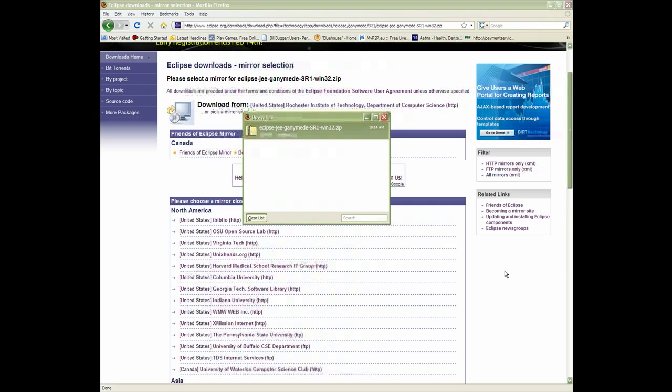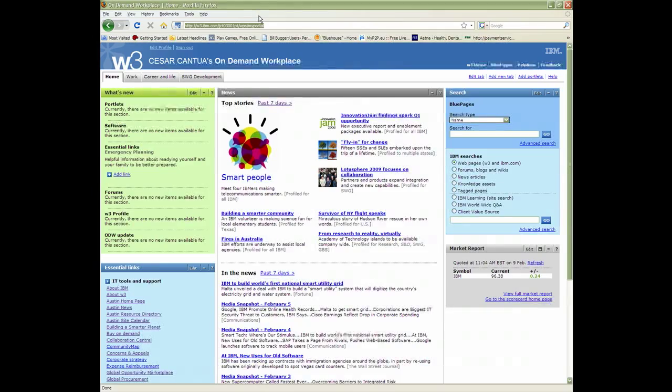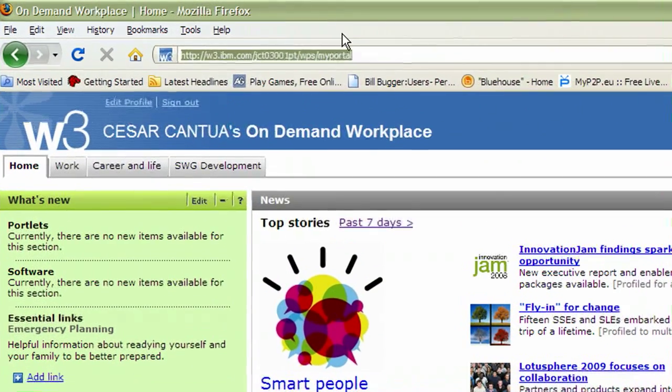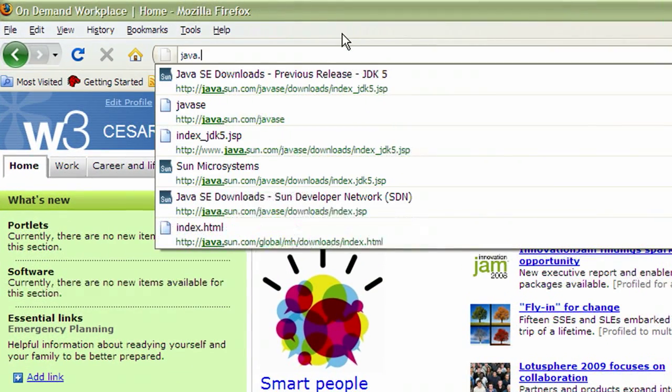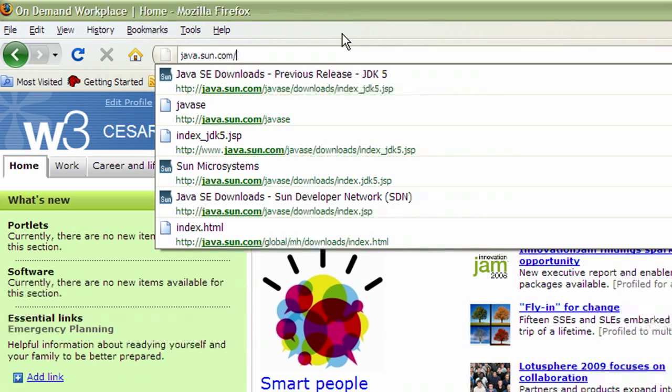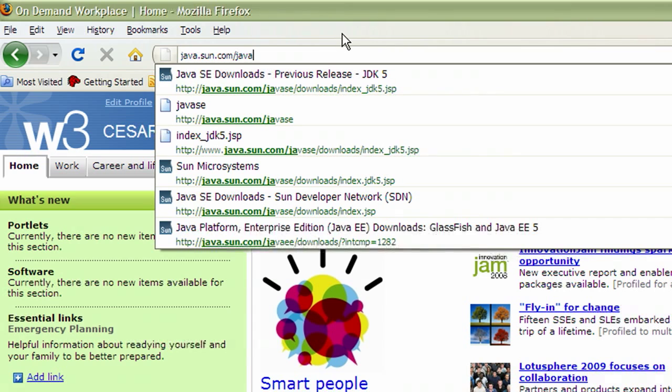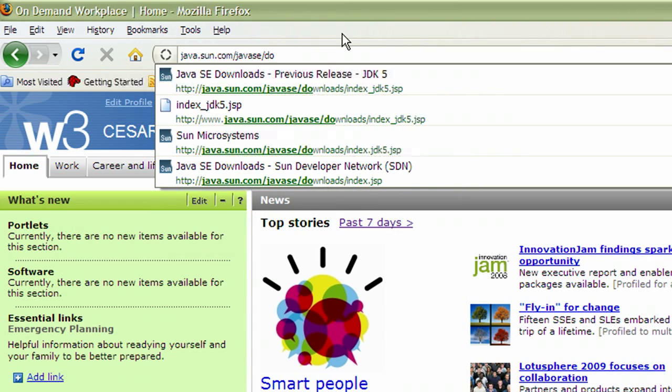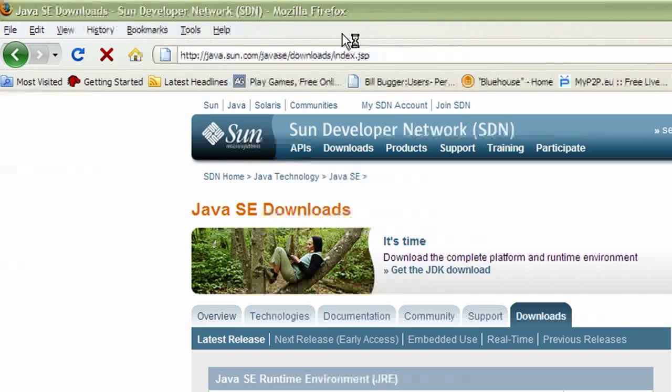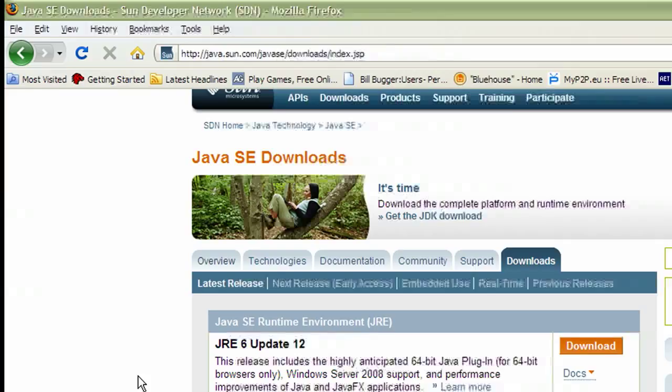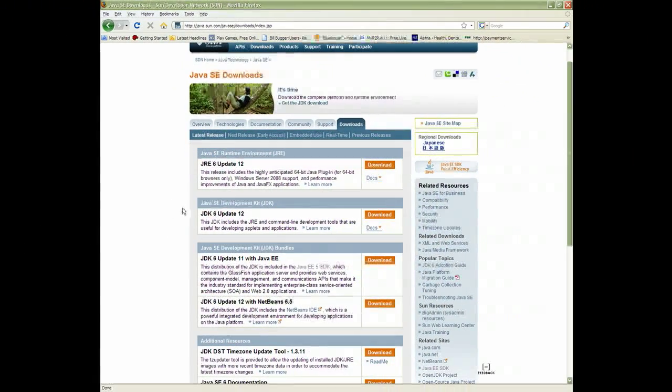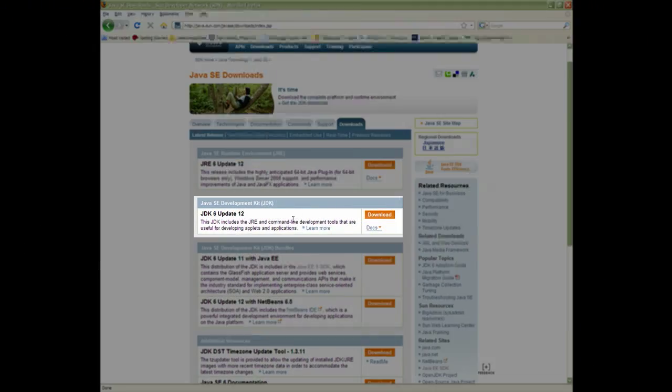Next, we'll download the Java Development Kit. Go to java.sun.com/javase/downloads. You'll need the latest version. For me, it'll be Java Development Kit 6, Update 12.